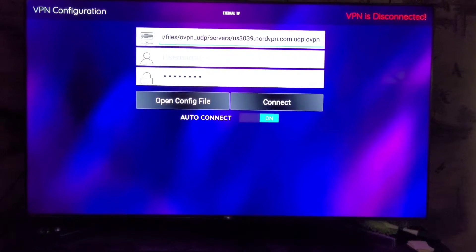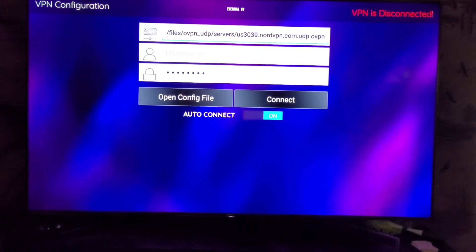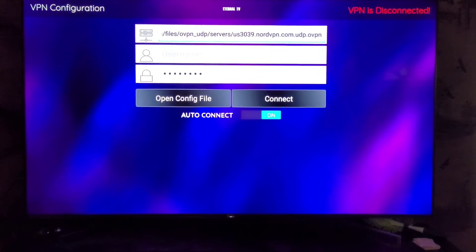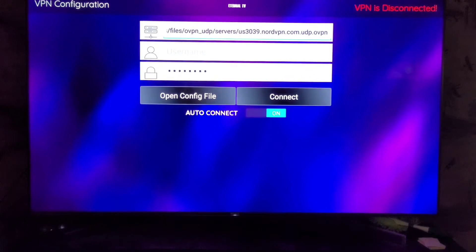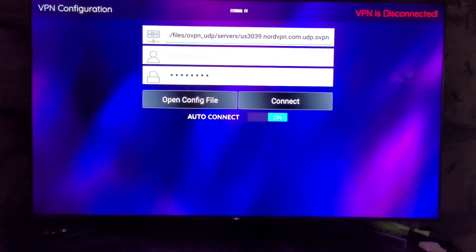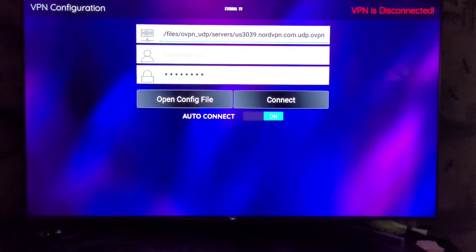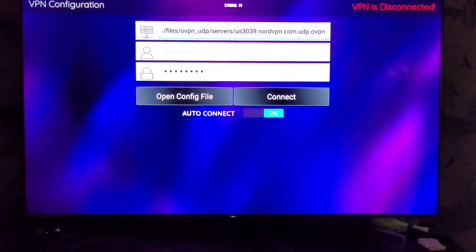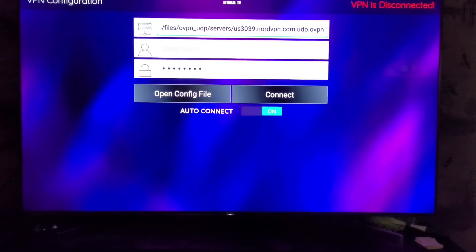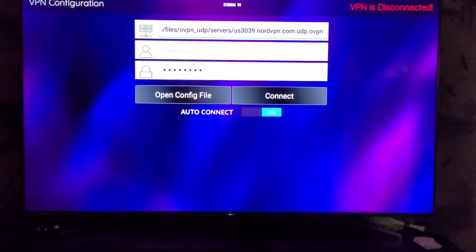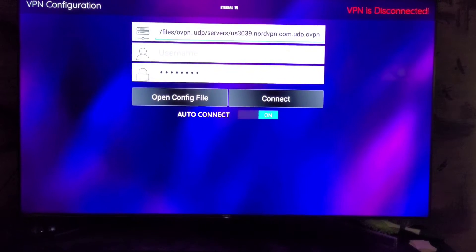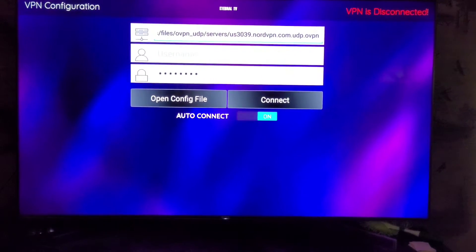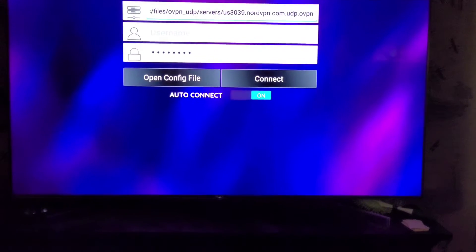As you can see, I do have the entire address typed in. If you do have a keyboard that you can plug into your device, that will make inserting this address a lot easier. Once you have it typed in, you'll want to type in your username and password, and then make sure that you enable Auto Connect down here at the bottom.